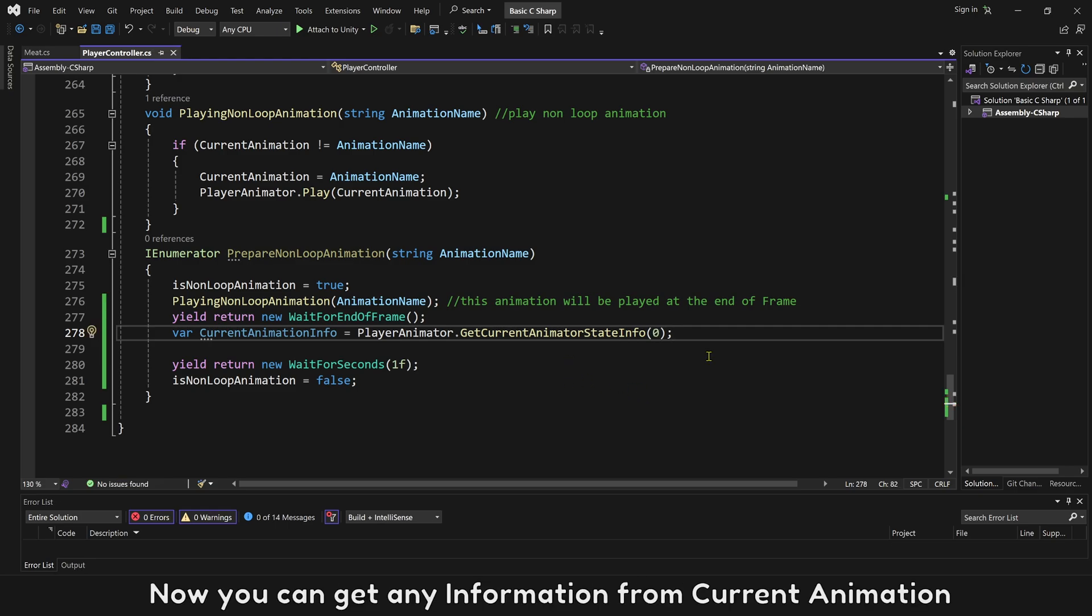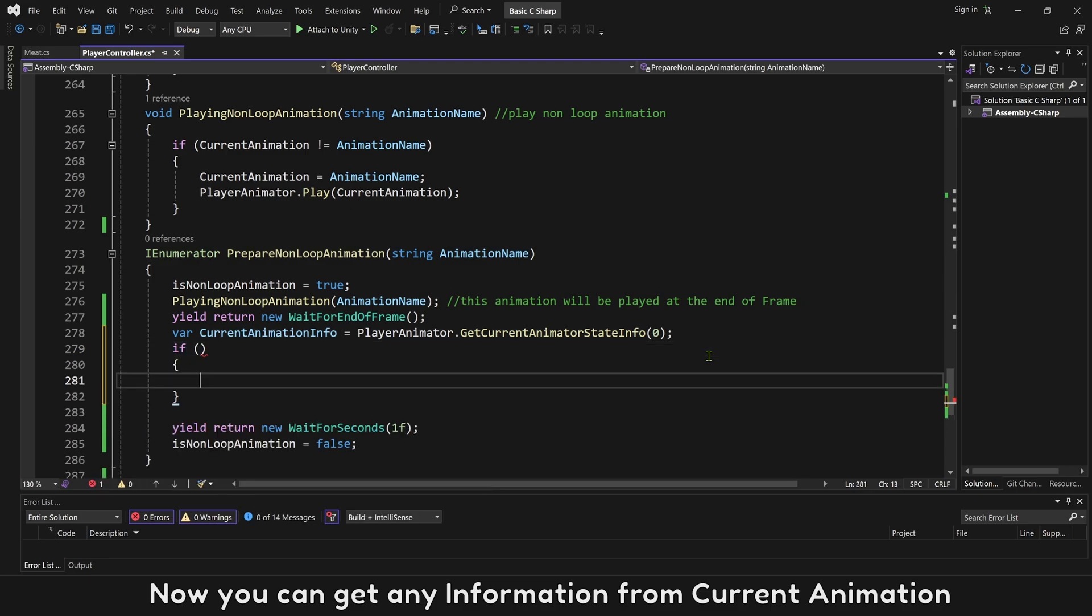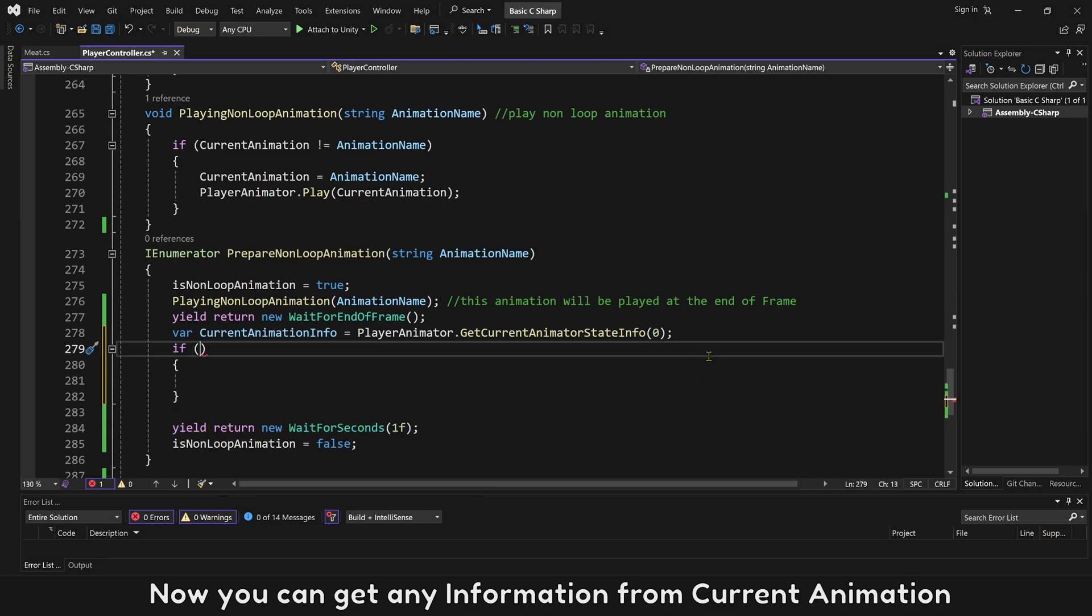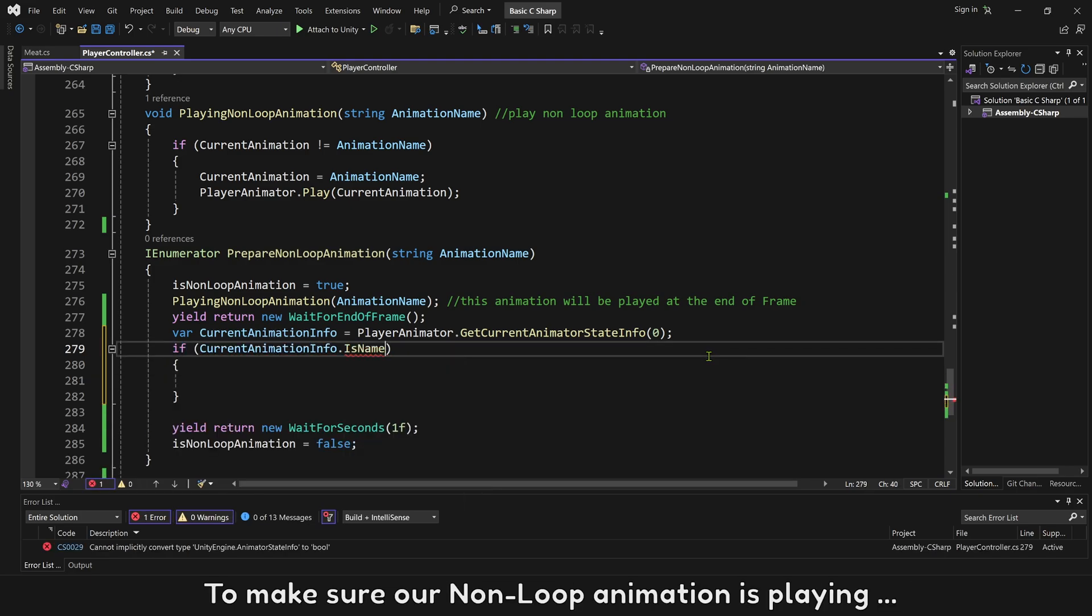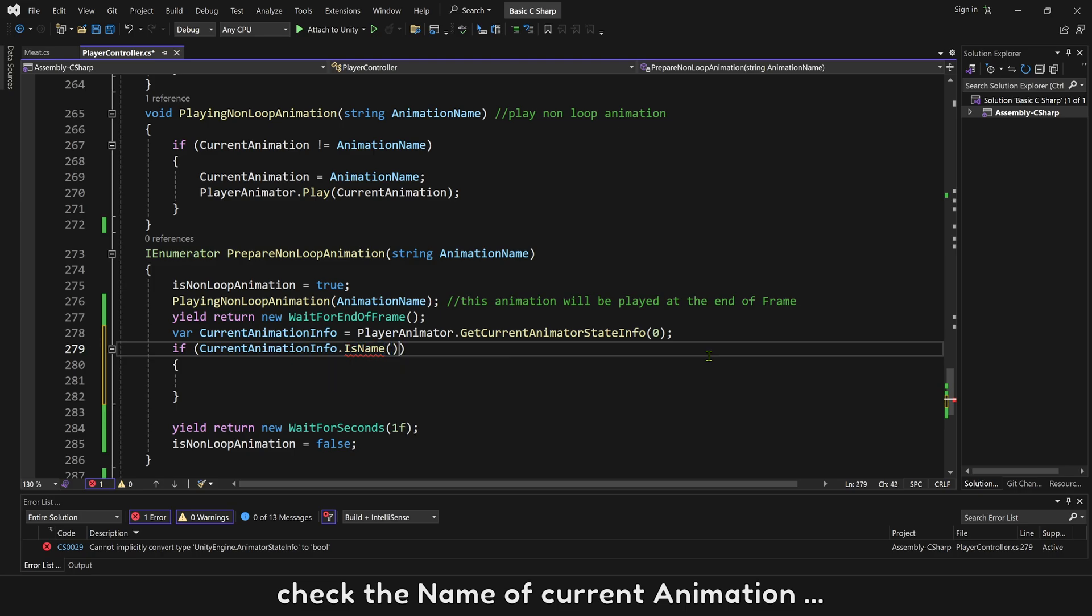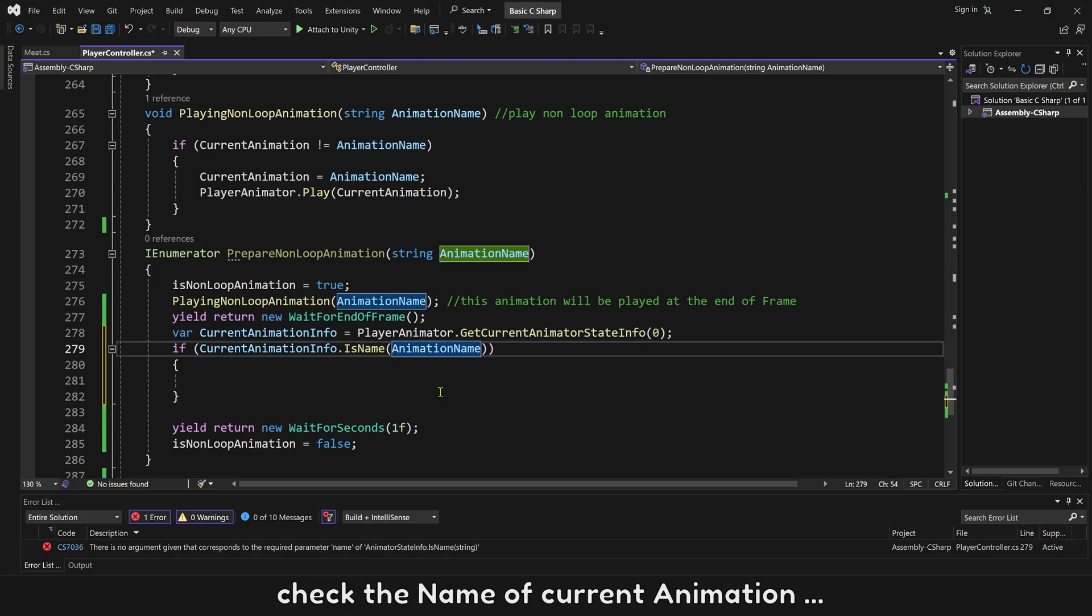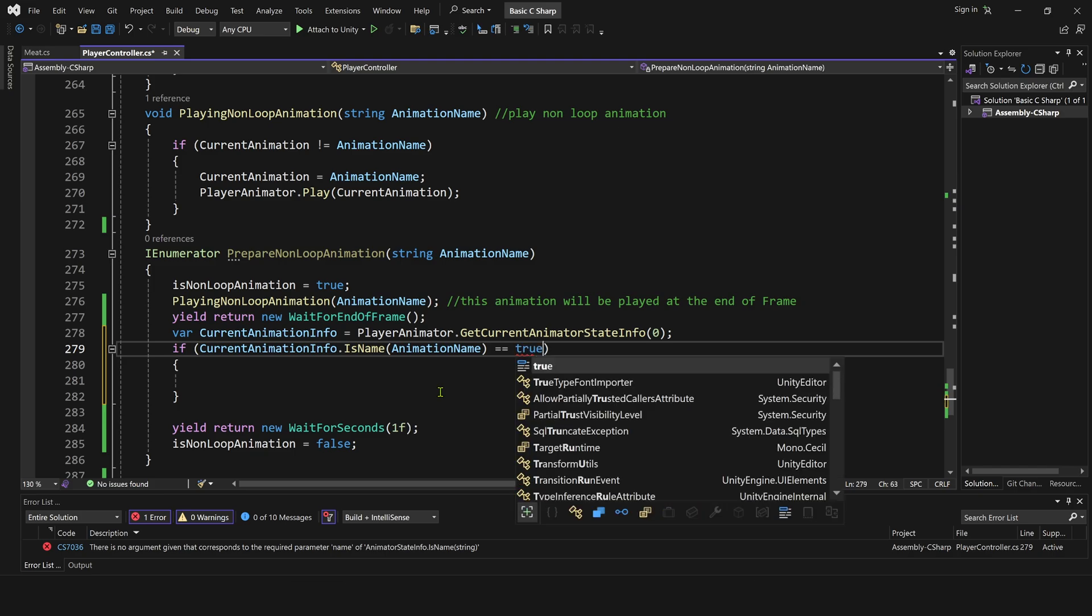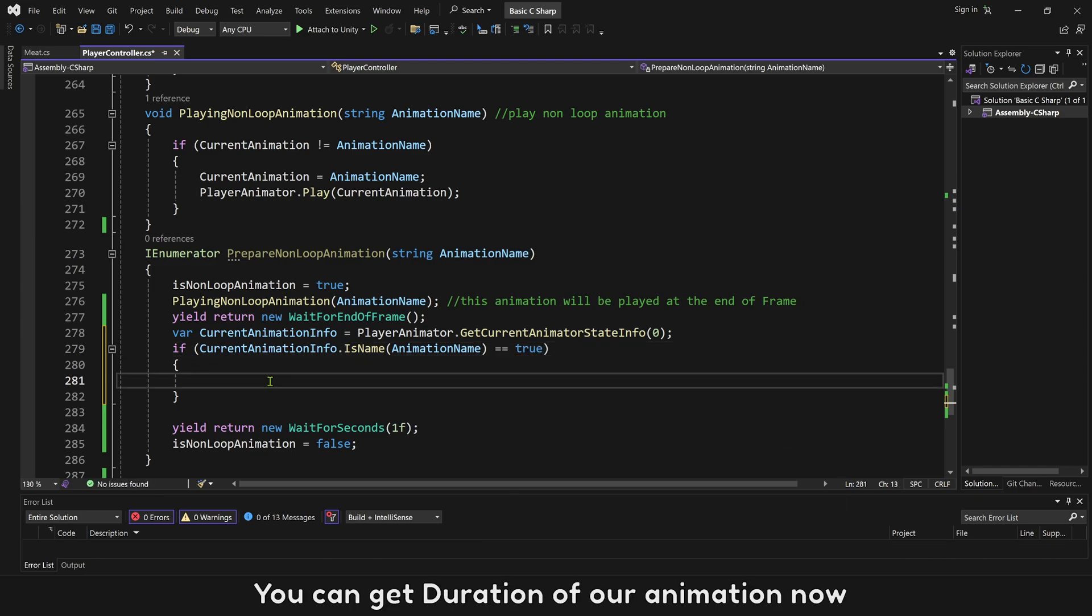Now you can get any information from this current animation. To make sure our non-loop animation is playing, check the name of current animation.